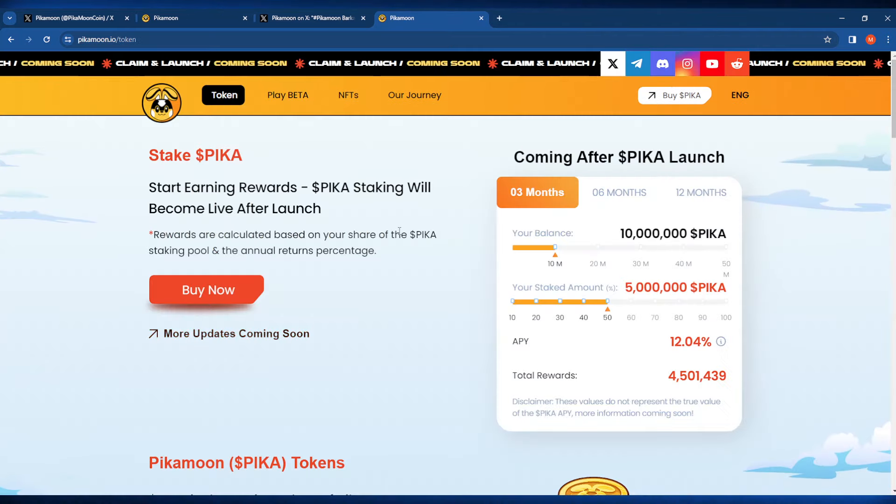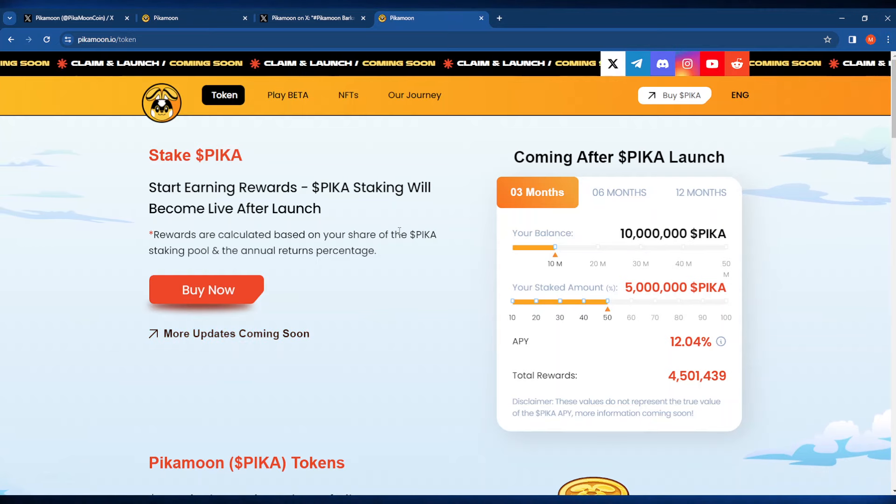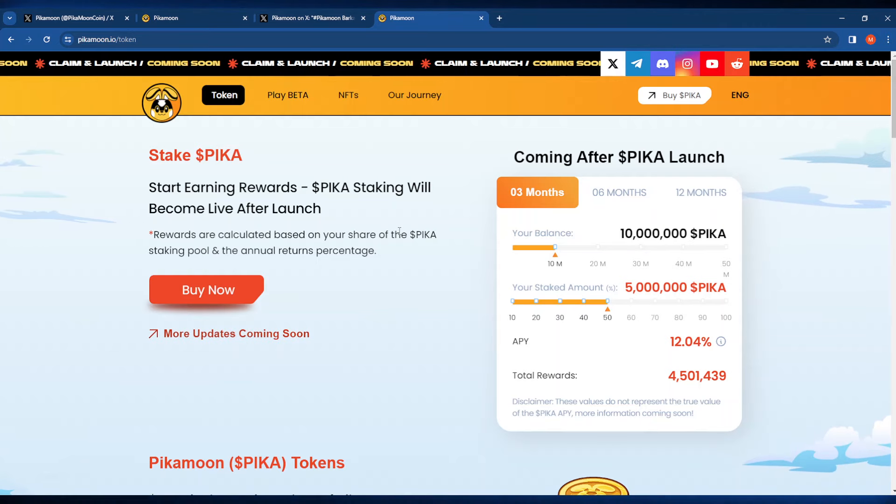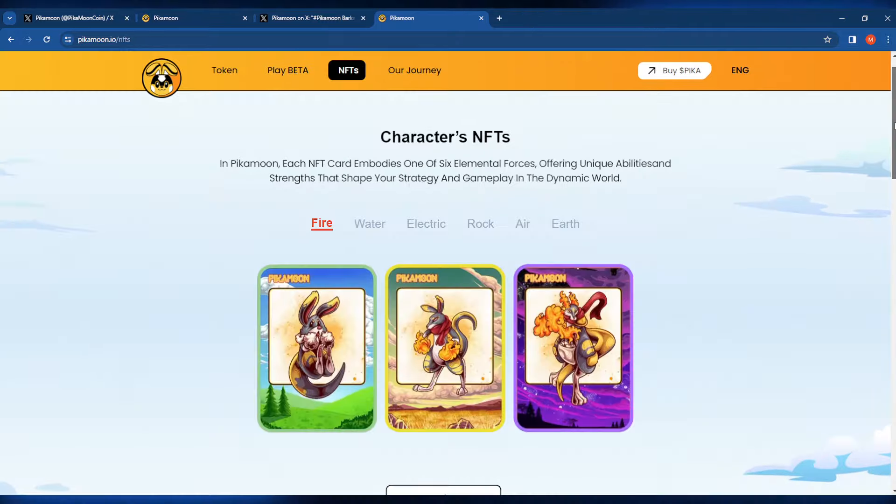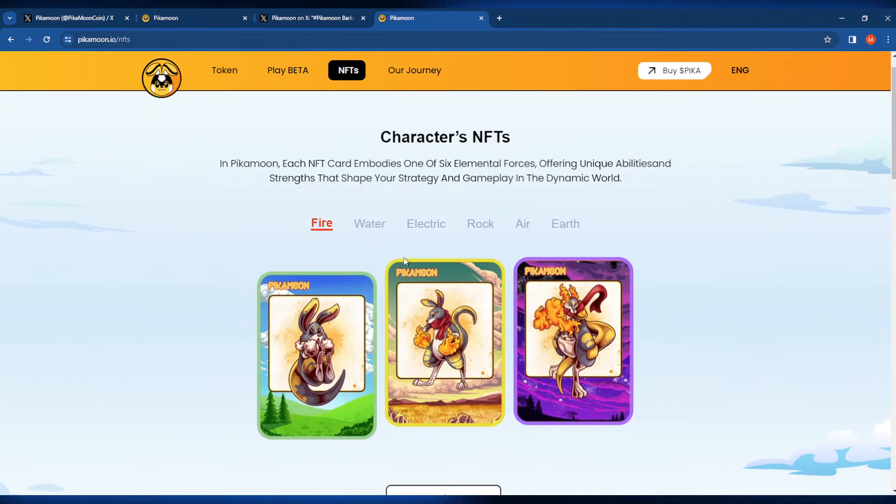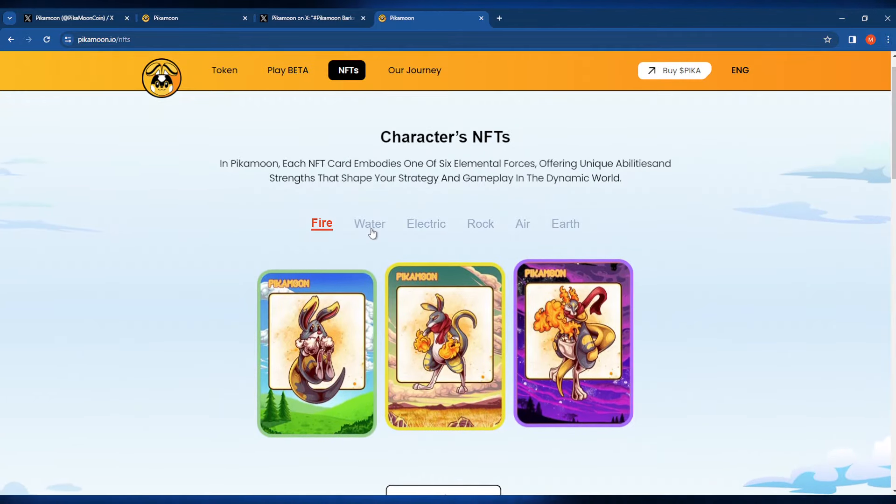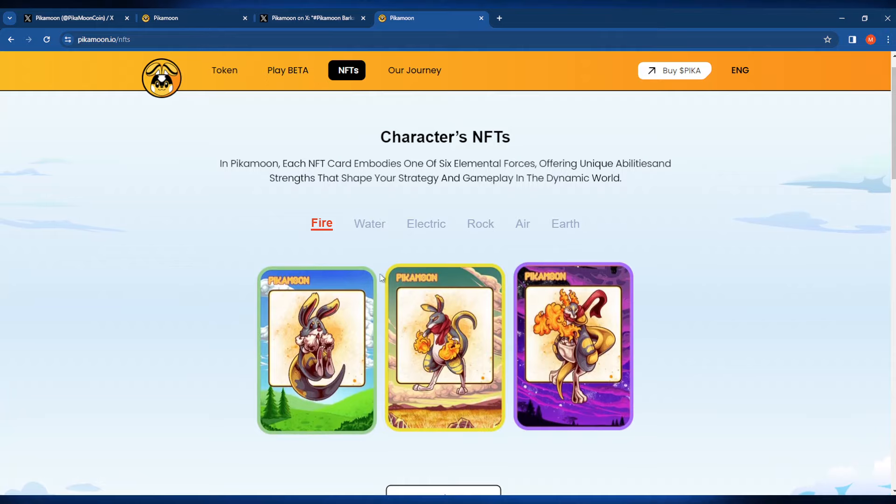After the Pika launch, it looks like you can have the option to stake your Pika, earning you some passive rewards. And let's go over the NFTs and check out those actual elemental characters that they had here.